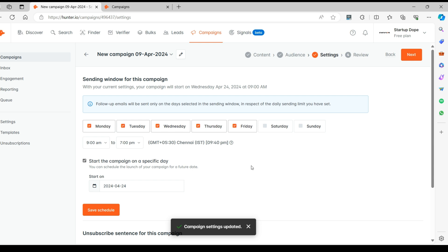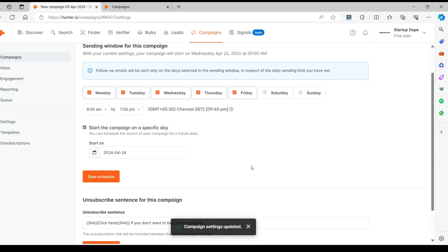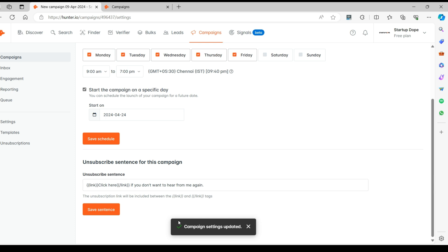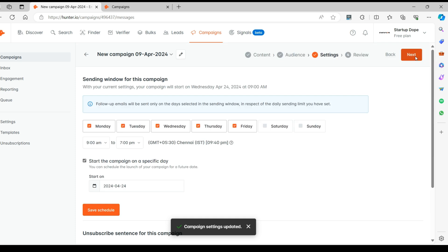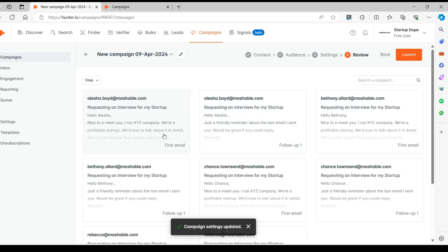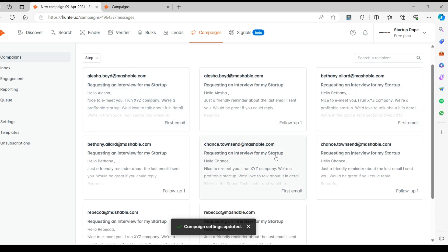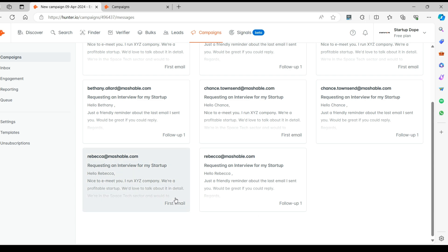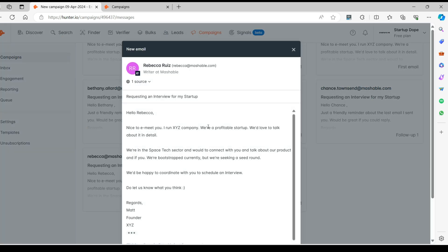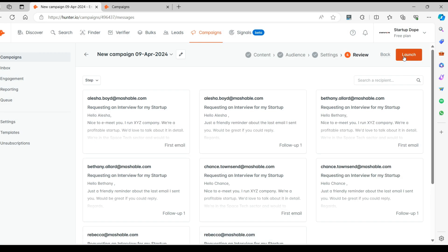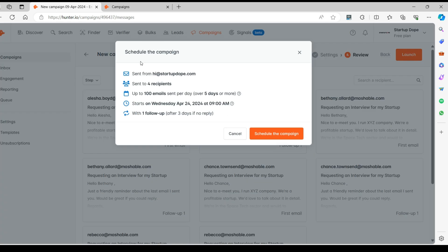We've scheduled this campaign to be sent out at a later date. This is the final step where you can review the email content before you launch the campaign, and it will get sent based on the rules you've set. Take a moment to review if the names are displaying correctly — see if you can catch an error before the emails are sent out. Click on Launch to see a quick preview of the settings.